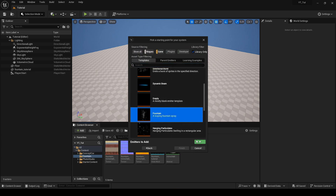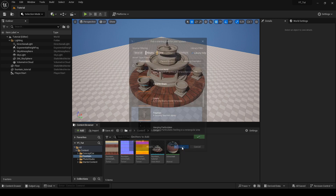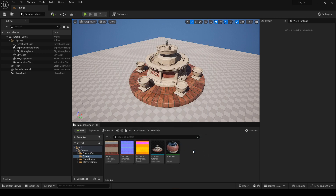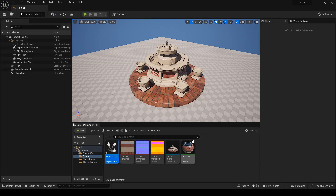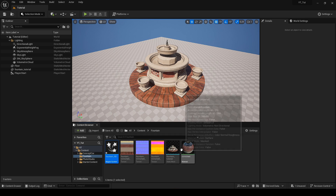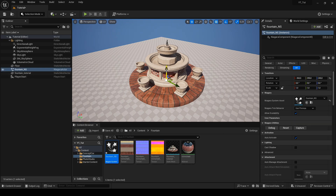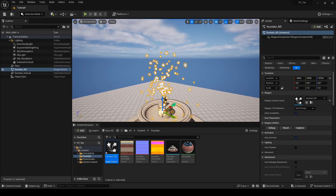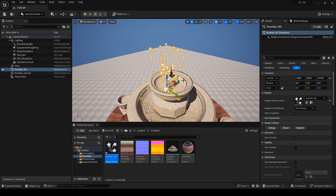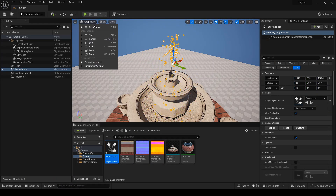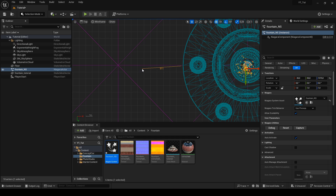Click right mouse button in the content browser and create a Niagara system. Click next and select the fountain template. Then we give the file a name and drag it to the scene. Using the top view, I put the emitter in the right place.